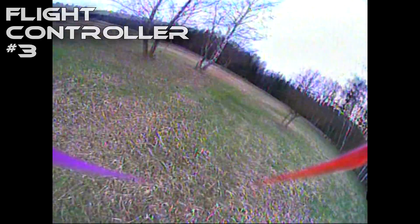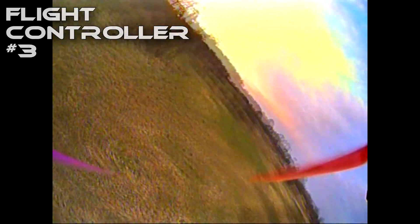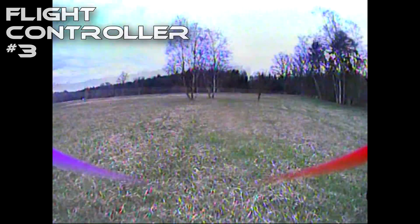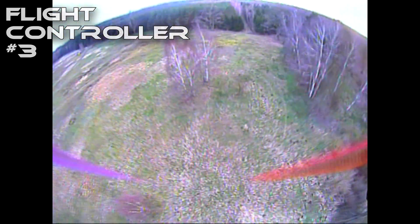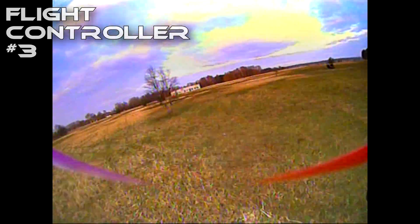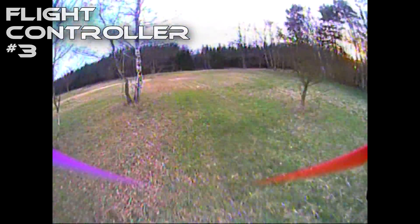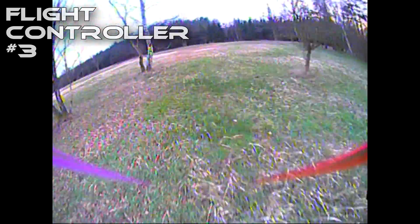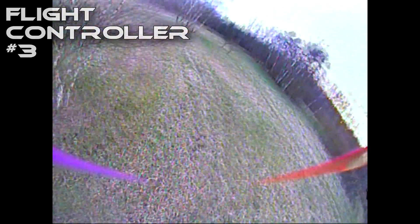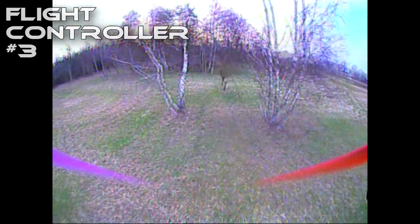Flight controller number three: it's nicely locked in — the quadcopter in the air does everything you want without any problem, it's not trying to break free or make the flight worse than it has to be. However, if I punch out or put a lot of throttle on the motors, I feel that something is not really great — something is getting through the filters, and on high throttle something is audibly resonating. It's not very strong, but it is there.